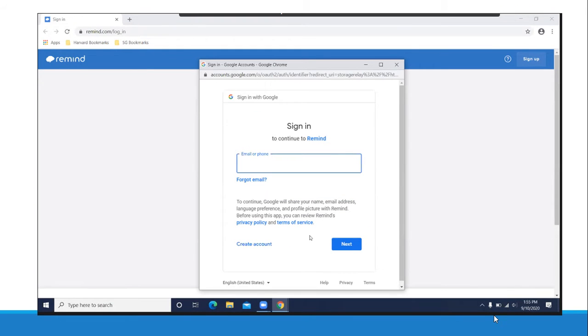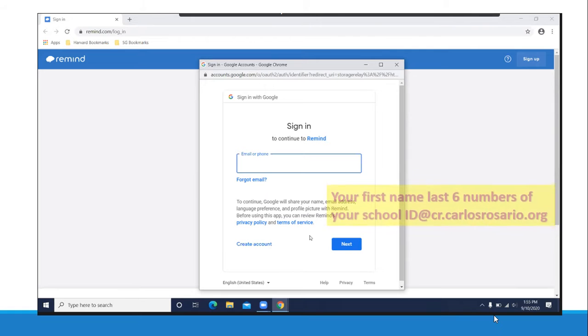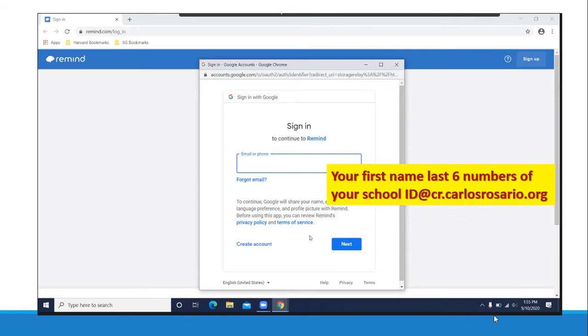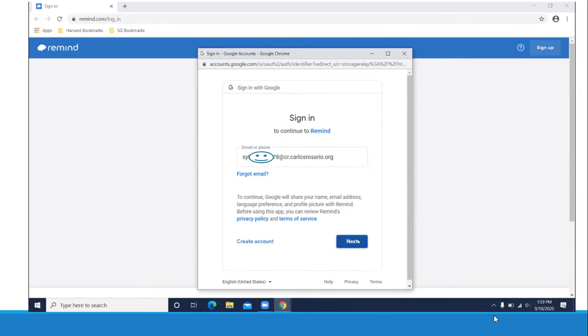After that you need to enter your Carlos Rosario email address. Be careful, it is not your personal email address. It is your Carlos Rosario email address. Your Carlos Rosario email address is your first name, last six digits of your school ID at cr.carlosrosario.org. After you enter this email address, please click next.